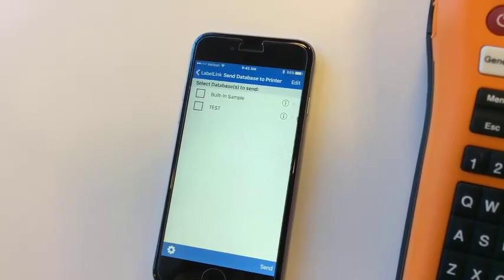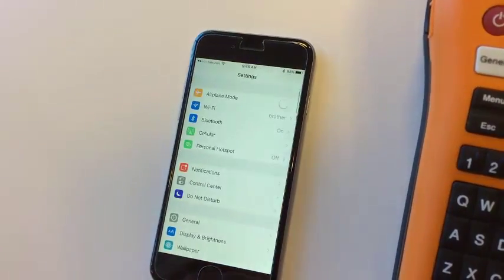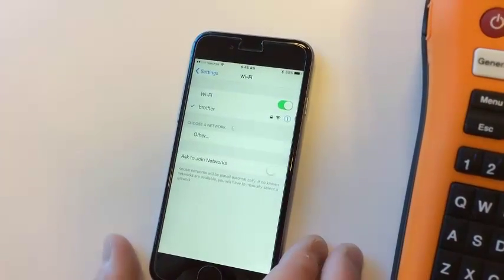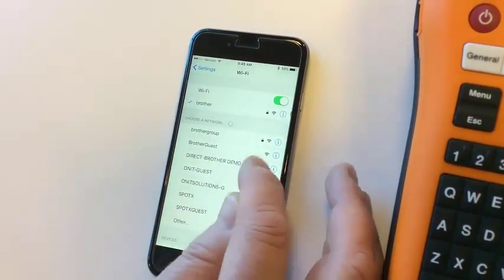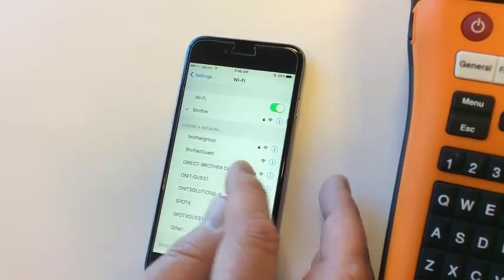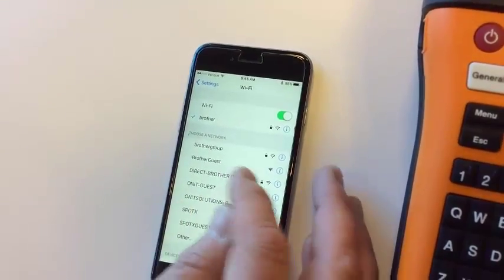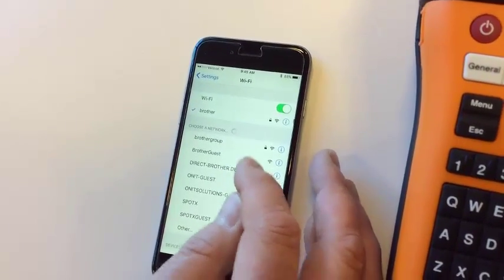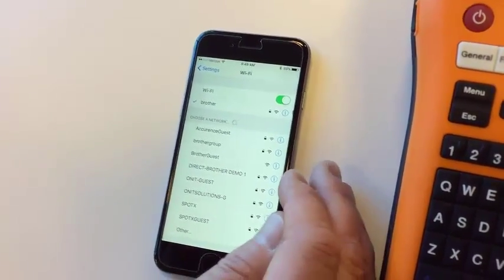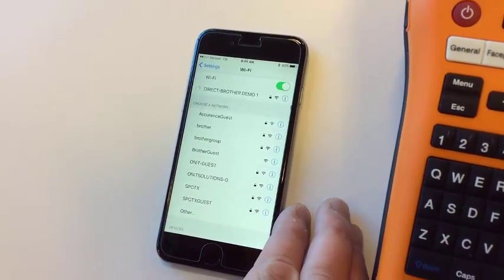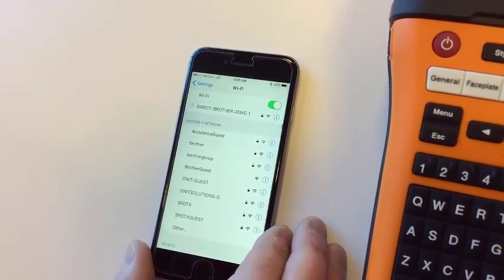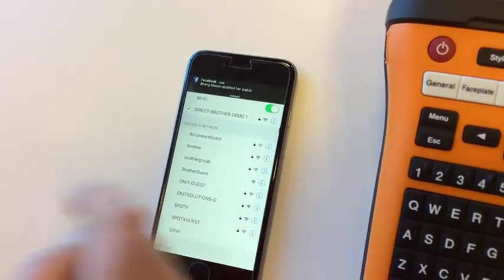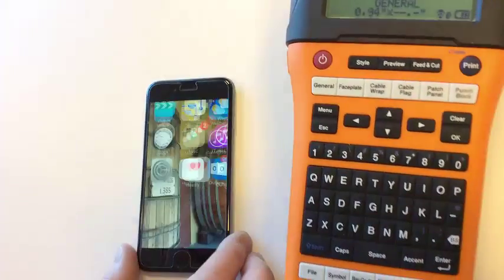Under Wi-Fi, I select Direct Brother. In this case, it's been renamed as Direct Brother Demo 1. You'll probably see something that says Direct BR PTE 550, and then there's usually four unique digits at the end. Once I've connected in an ad hoc Wi-Fi connection to the printer, I can back out.